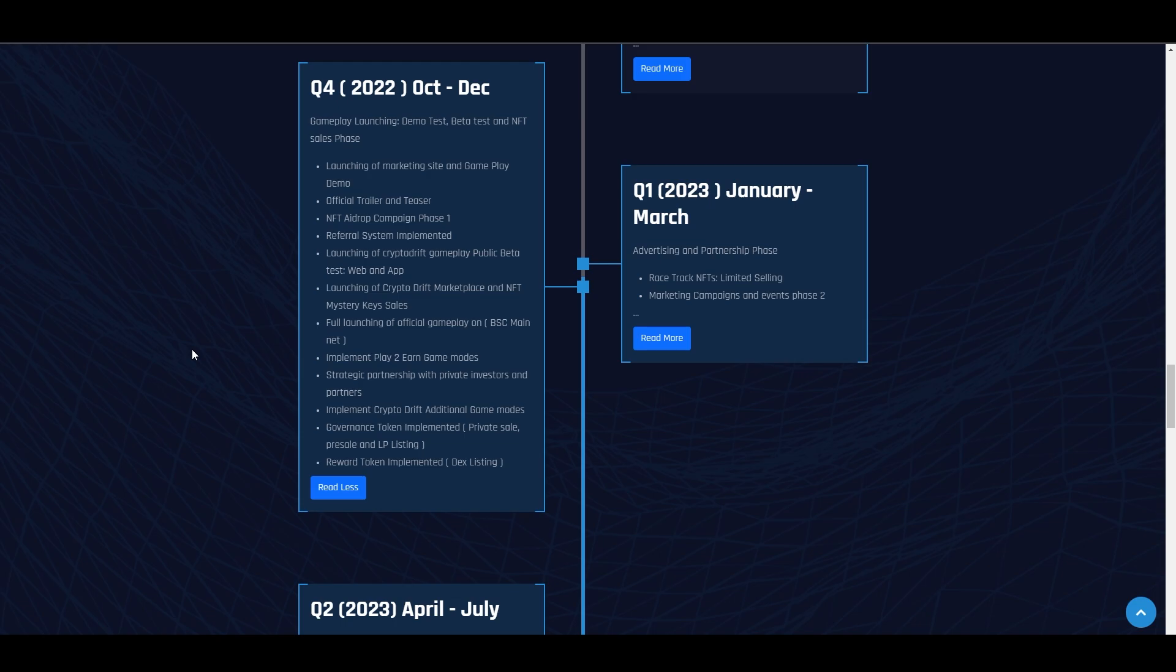Always remember this: always be responsible with the investments you enter. Because this is crypto, and sometimes it goes up and sometimes it goes down. There's no certainty here. That's why invest only what you can afford to lose, and always do your own research before investing.